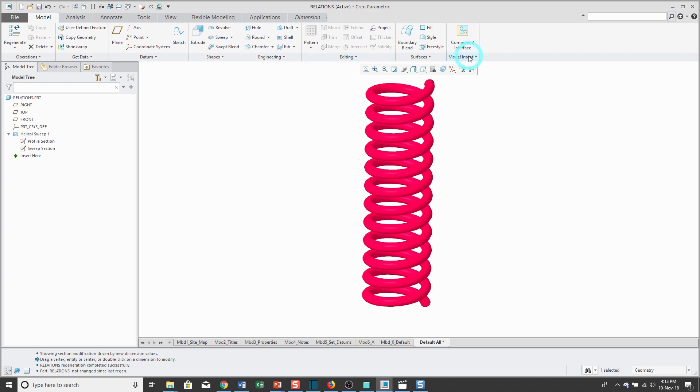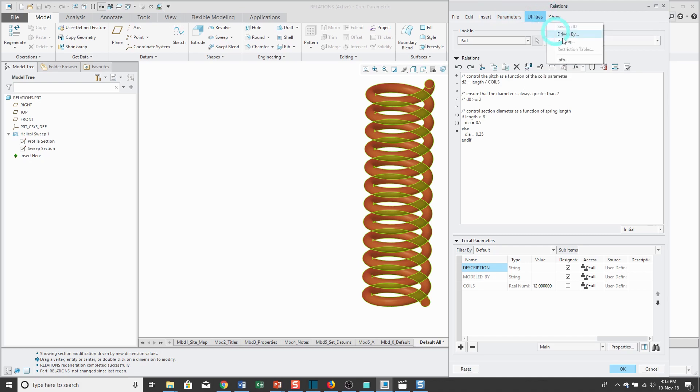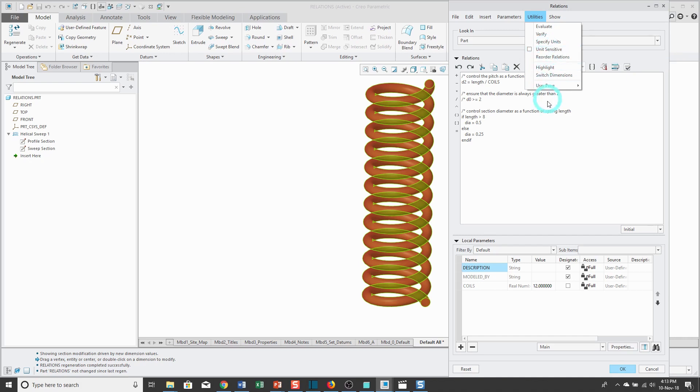One other thing that I want to mention for relations: you do have the ability to specify units and make them unit sensitive. For example, if you accidentally are trying to control different length dimensions and you accidentally use a parameter that has a different set of units like for time or for mass, then it will give you an error in that situation.